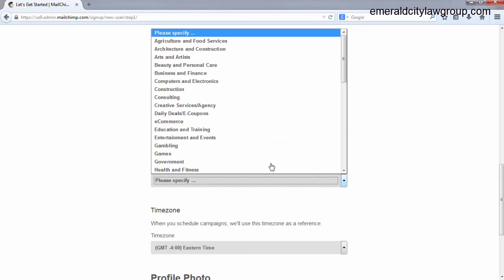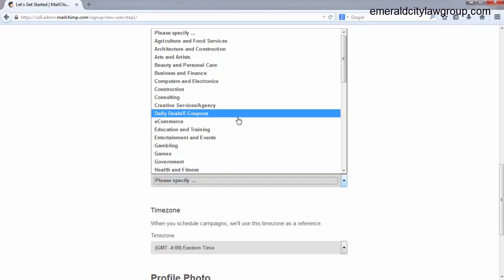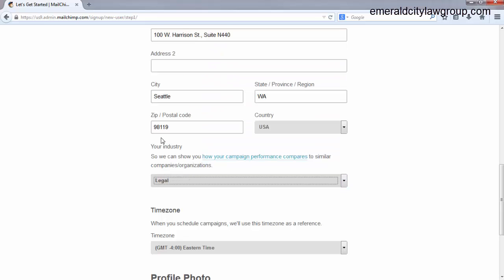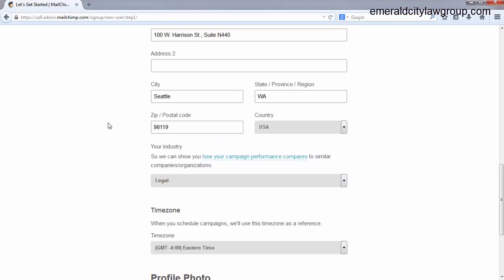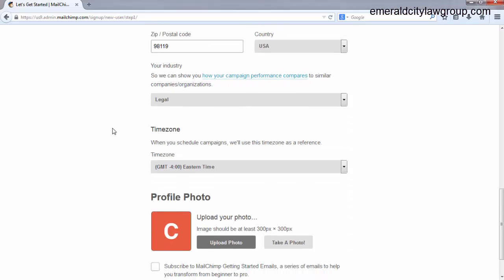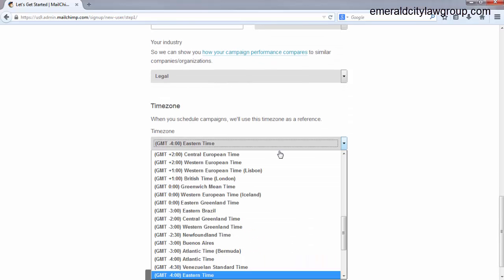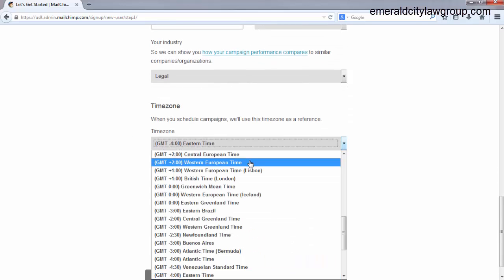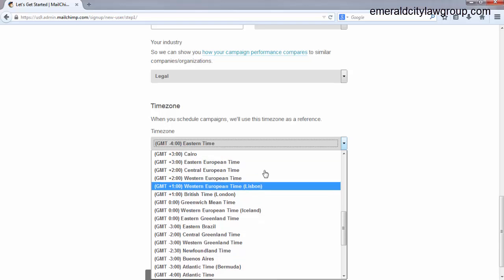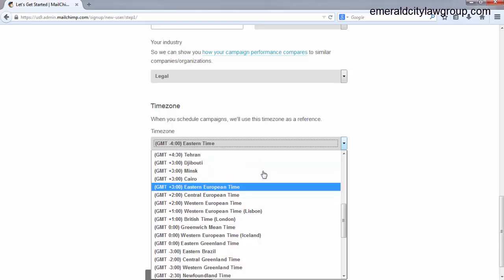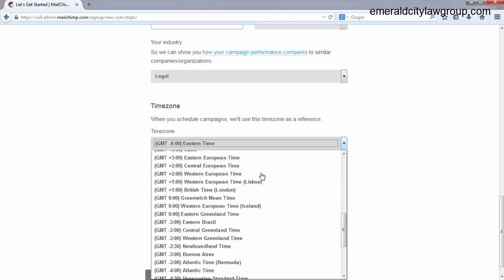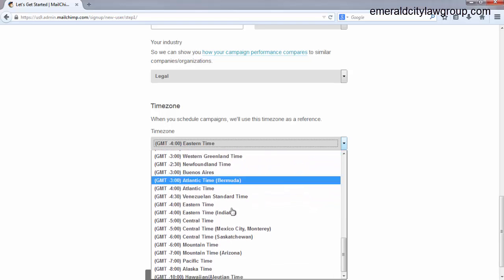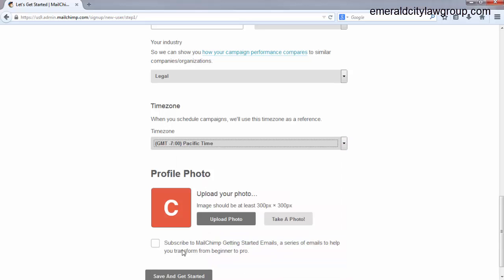You do want to fill this information out though, your company organization. You can put your industry. This will help show when you send your campaigns out if you are above or below sort of the industry average. Time zone, make sure you pick your time zone. This will have an effect on when you send out your emails.